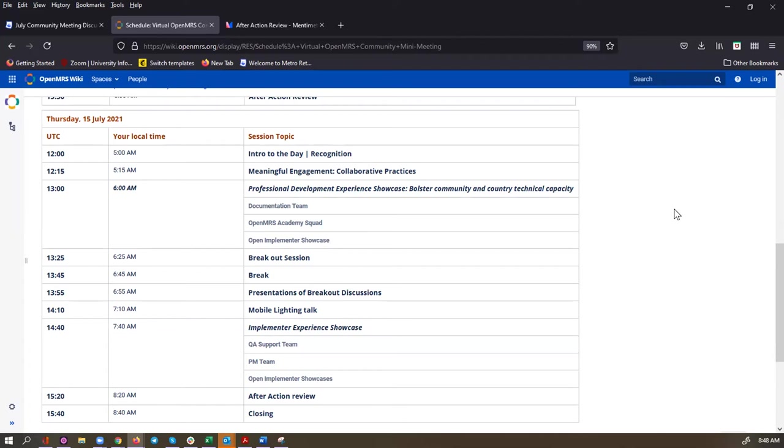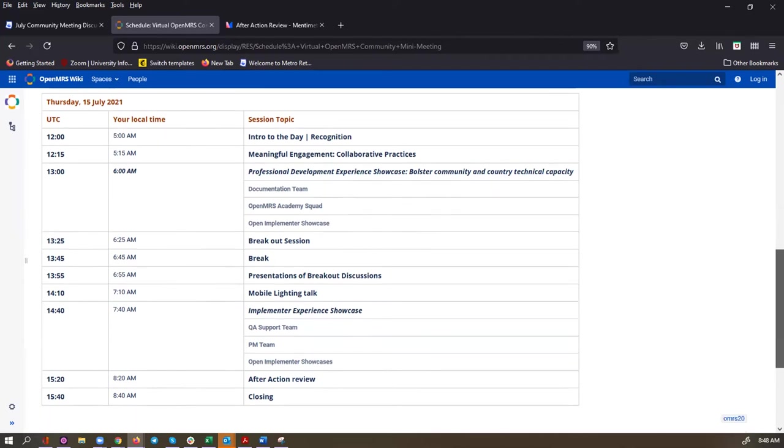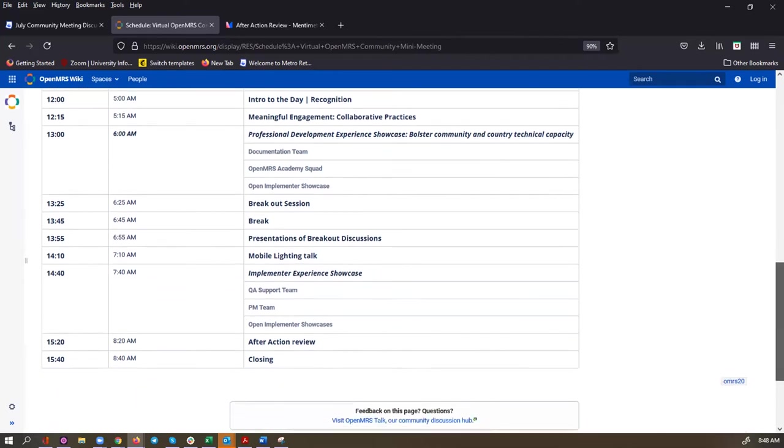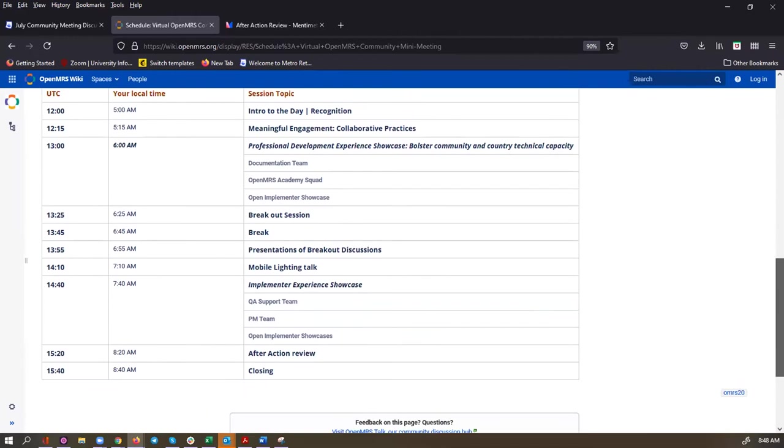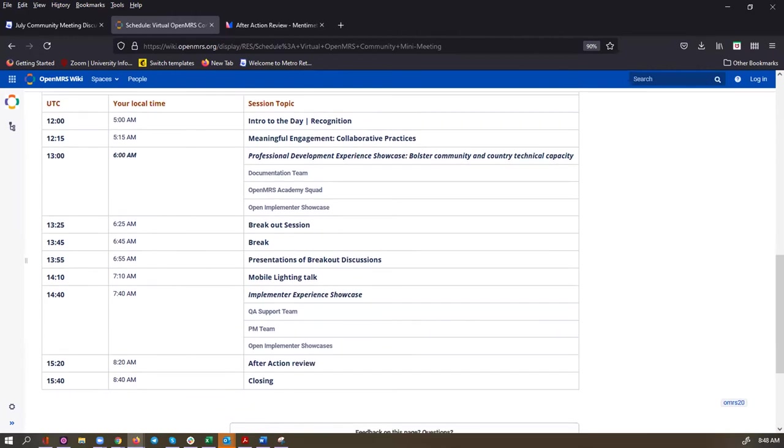We'll have another breakout session where we can have some smaller discussions. And then we're going to have a special lightning talk round focusing on mobile and offline solutions. If you have a mobile or offline solution that you want to share with the community and you haven't signed up for a lightning talk, reach out to Christine, our lightning talk guru, and she can fit you into that lightning talk round.